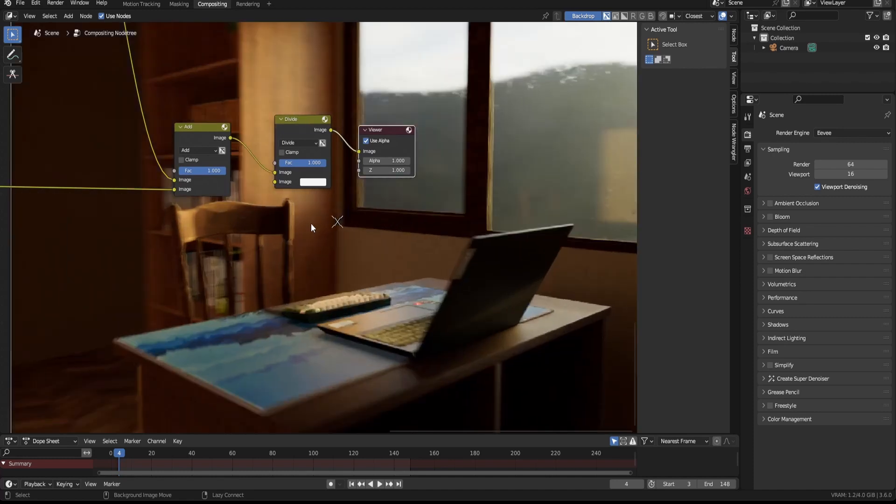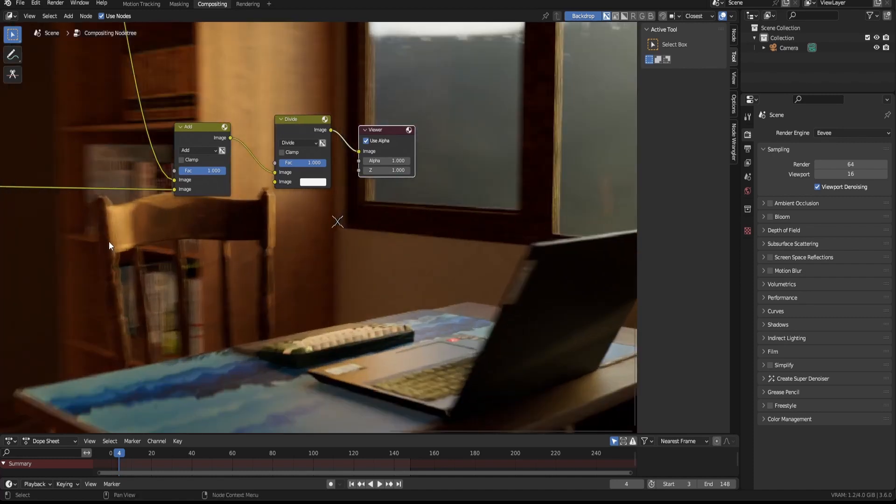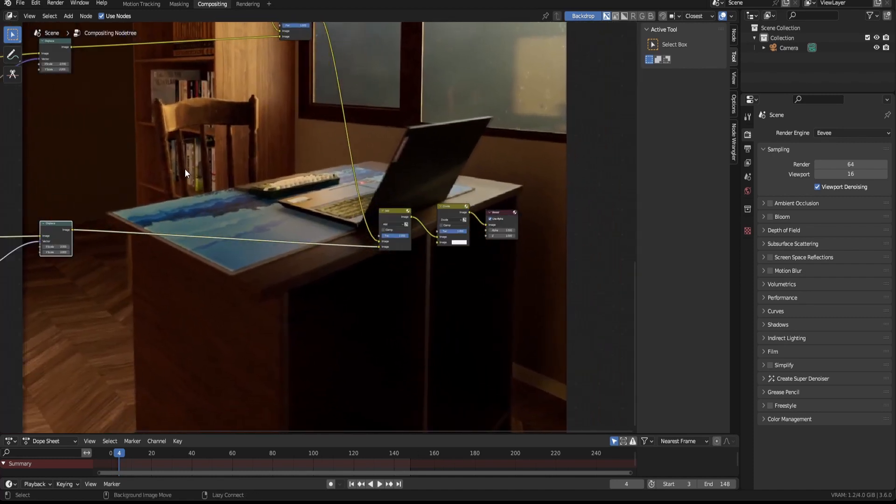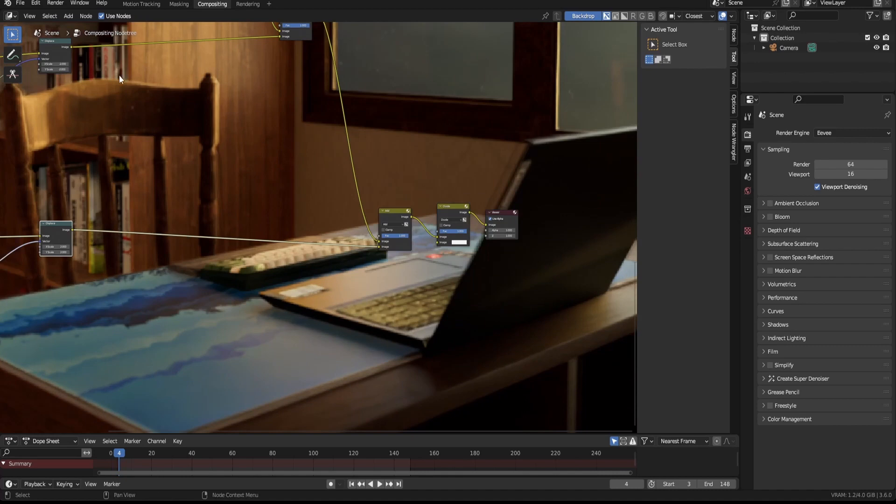But now you can see that nothing really lines up, so to fix that we'll have to displace the other frames to match the original frame that doesn't have any offset.